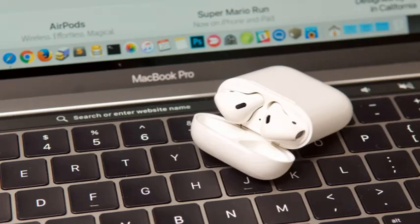Hello guys, welcome back to my channel. Today I am going to explain about how to connect AirPods to your MacBook.